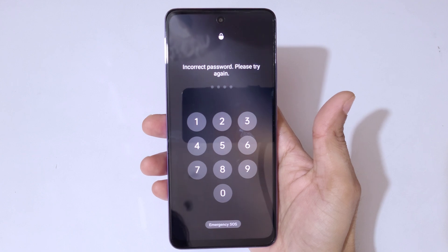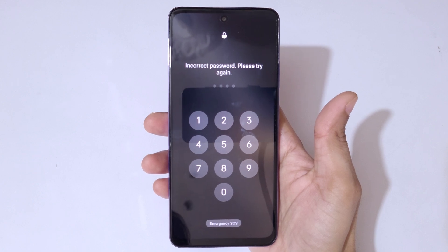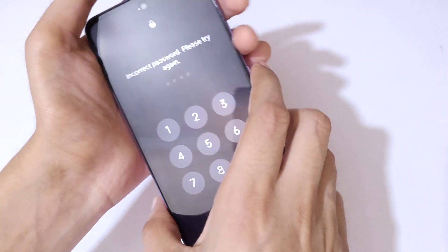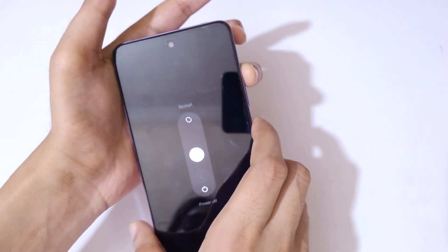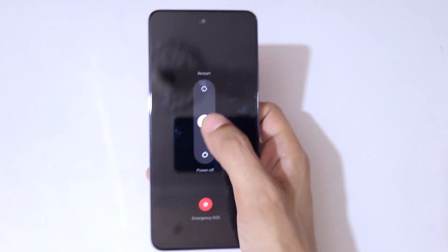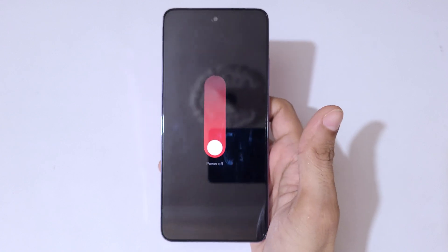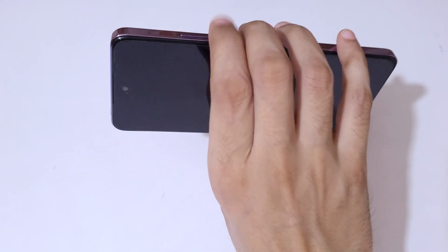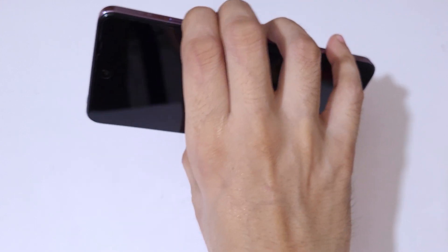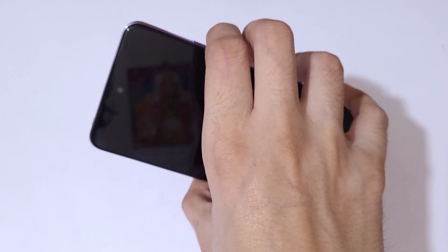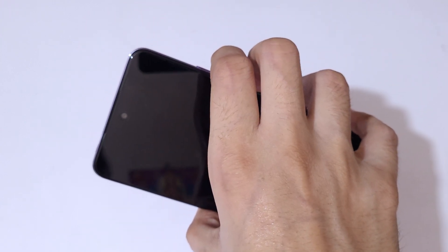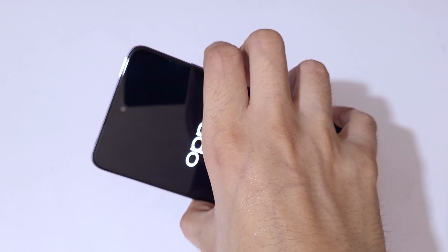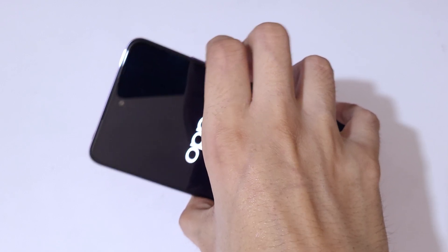To do a hard reset, first power off your smartphone. Press the volume up and power button together, then slide downward to power it off. Once it is successfully powered off, press and hold the power and volume down key together for a few seconds, then release.